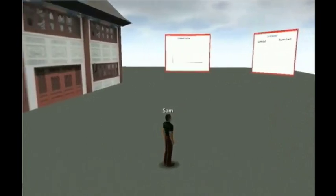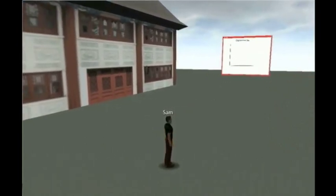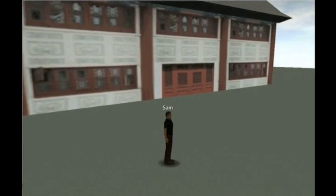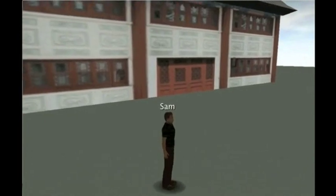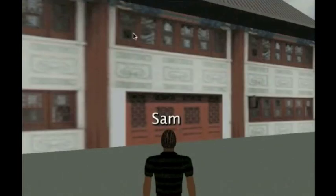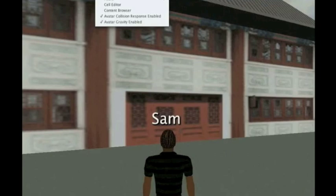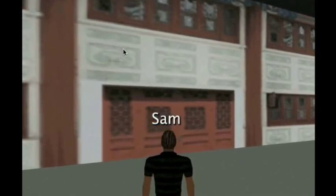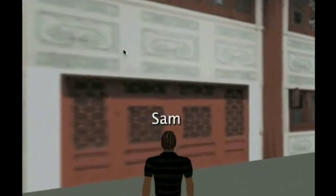When Sam, a student, logs in, this is his view of the world. Notice that the doors to the building are not open. Even if Sam turns off collision and walks through the closed doors, he does not see the interior of the building or hear any conversation taking place there.